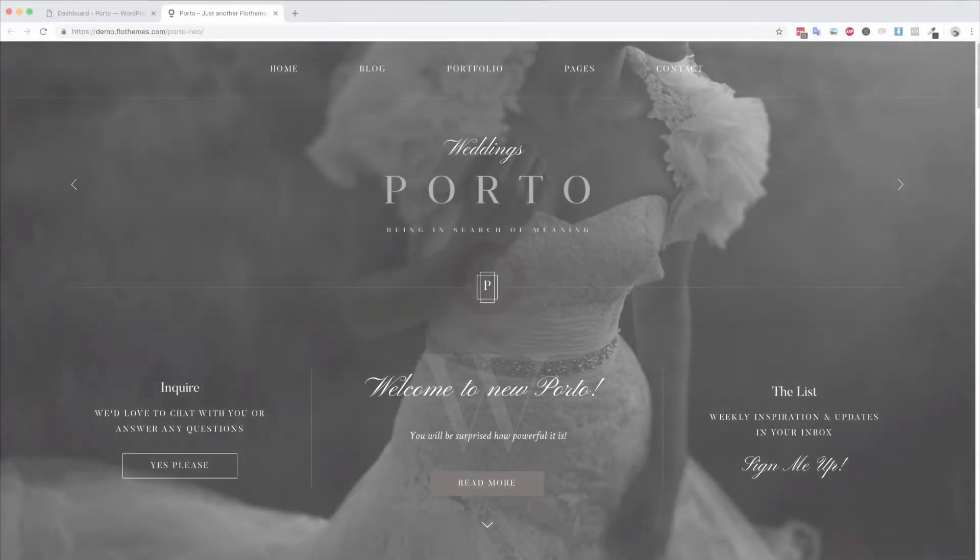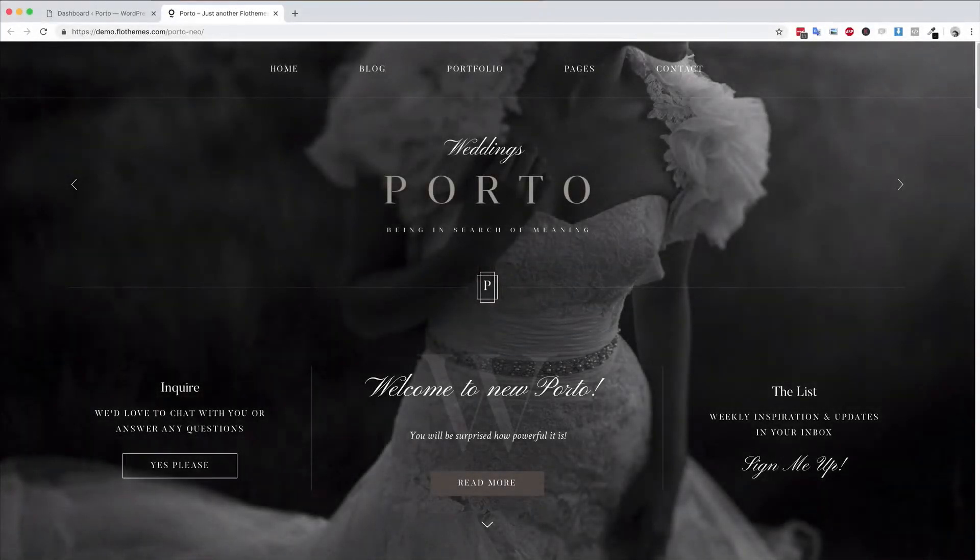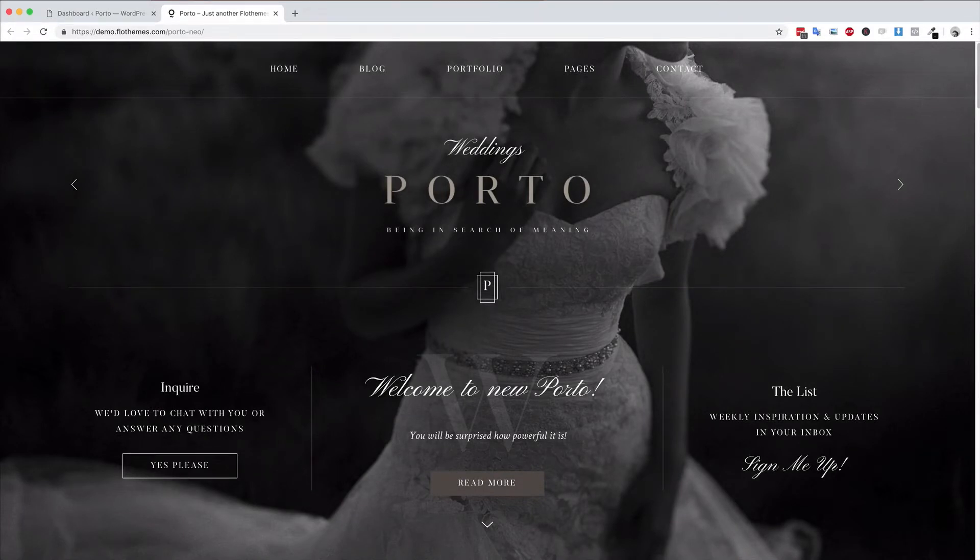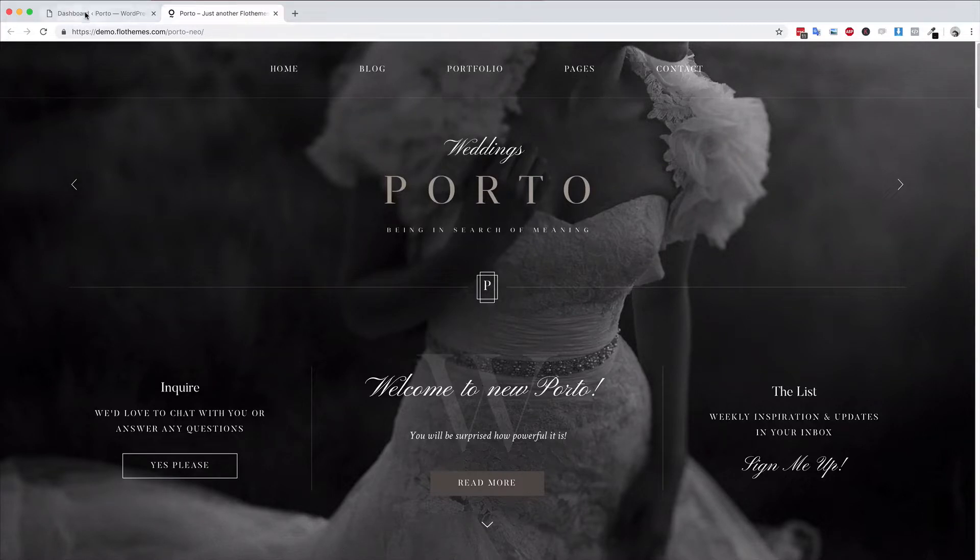Hey folks and welcome back. In the following video I'm going to show you how to create a new slideshow with the Porto 2 theme. To create a slideshow is really simple.